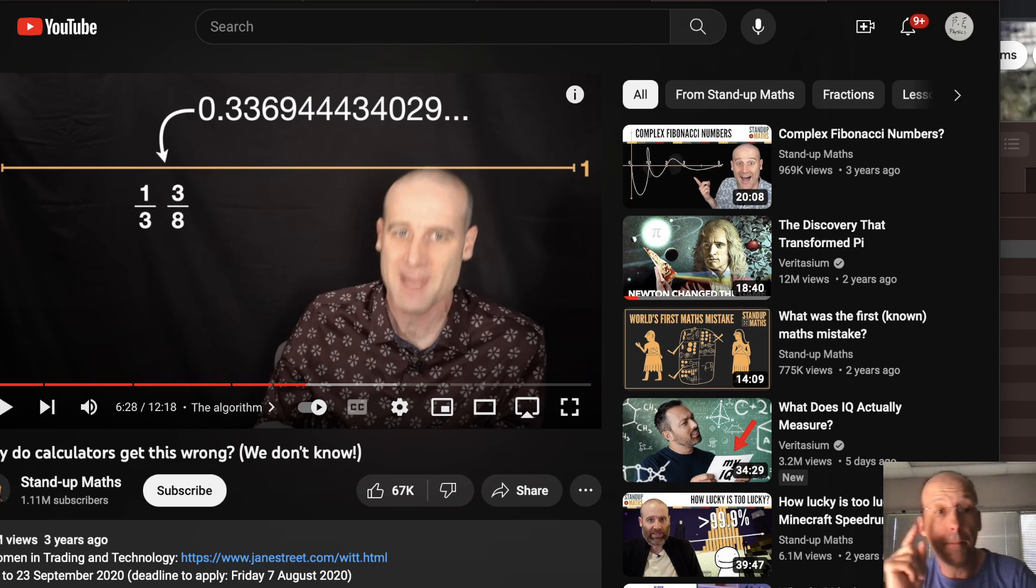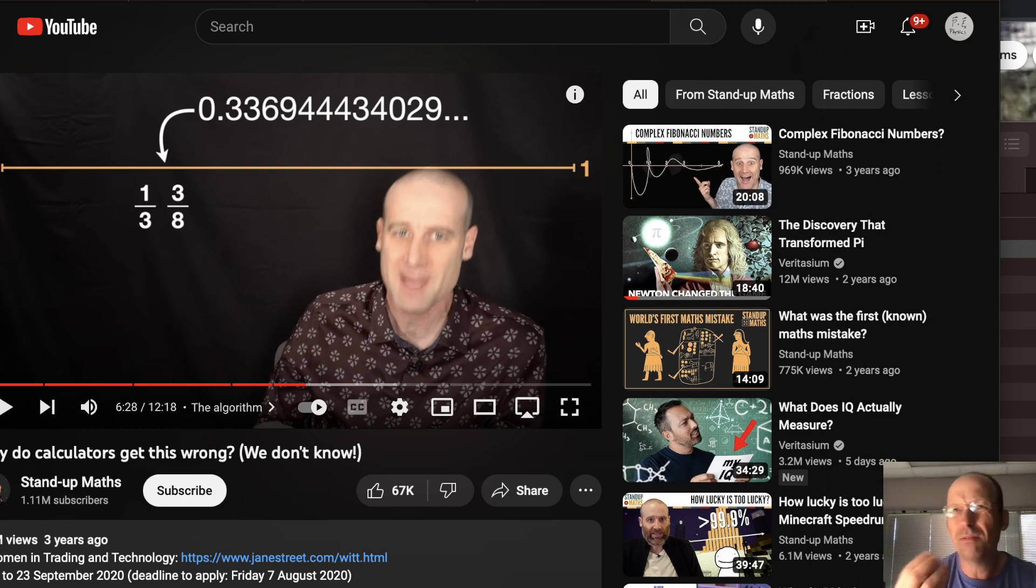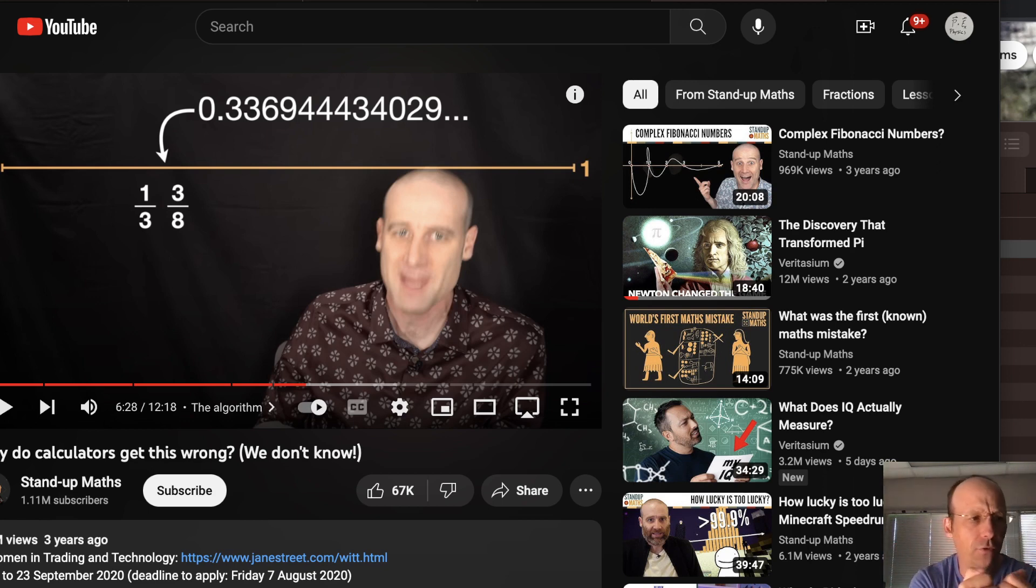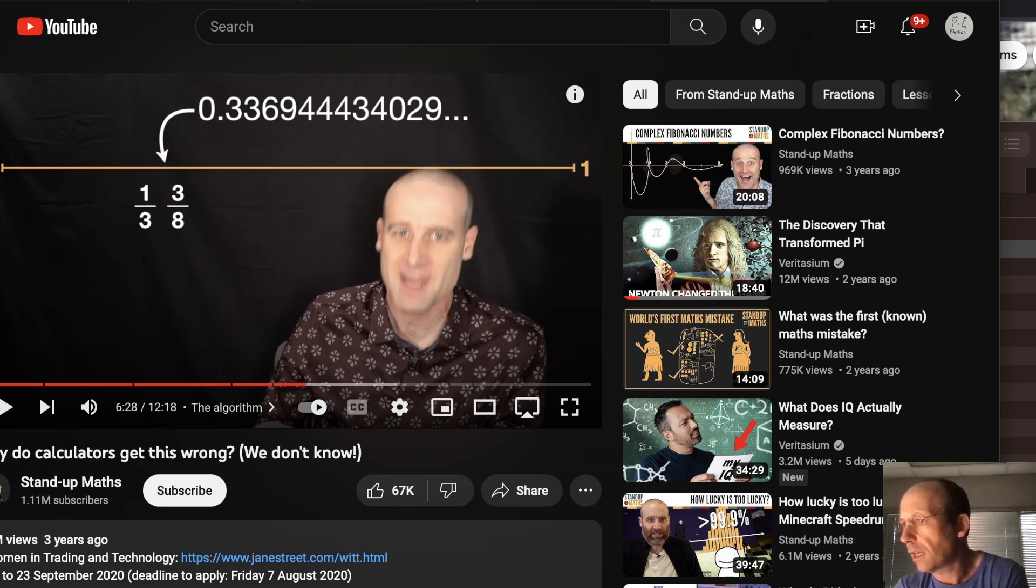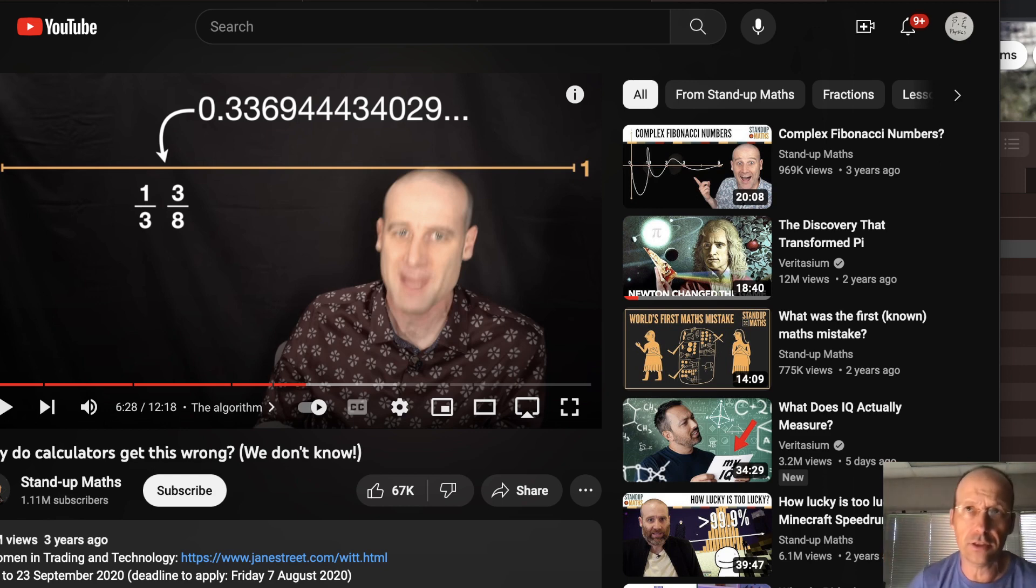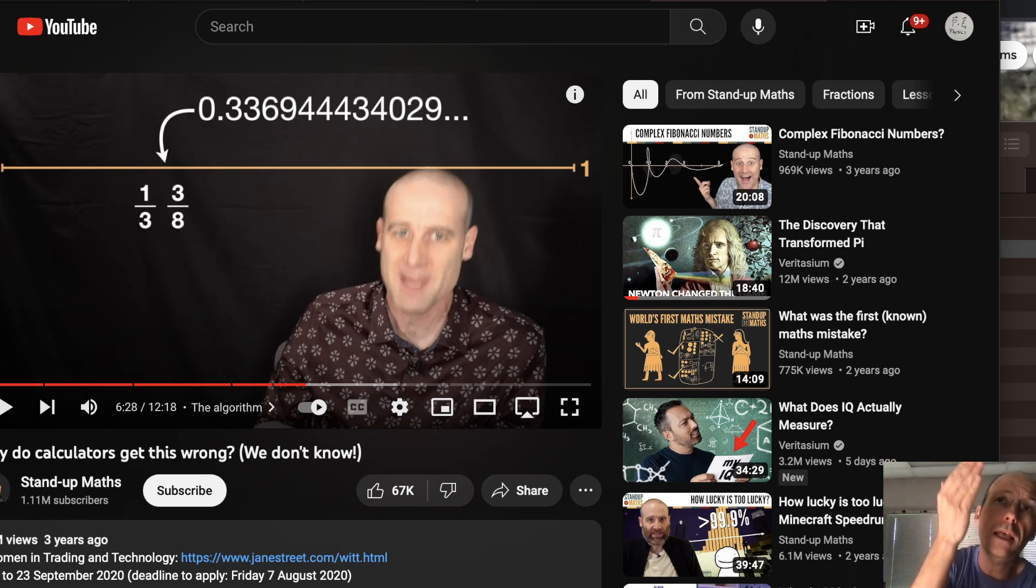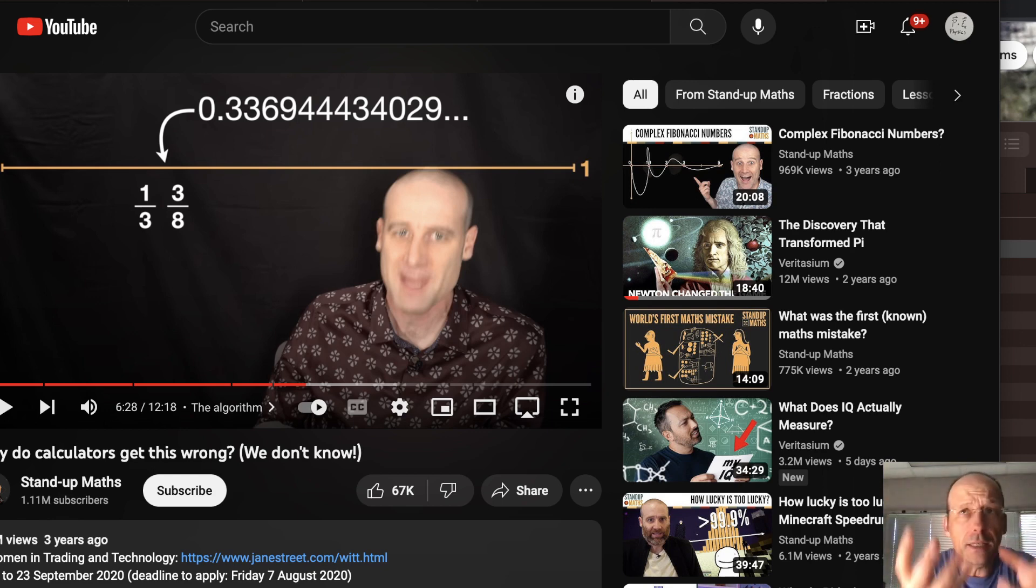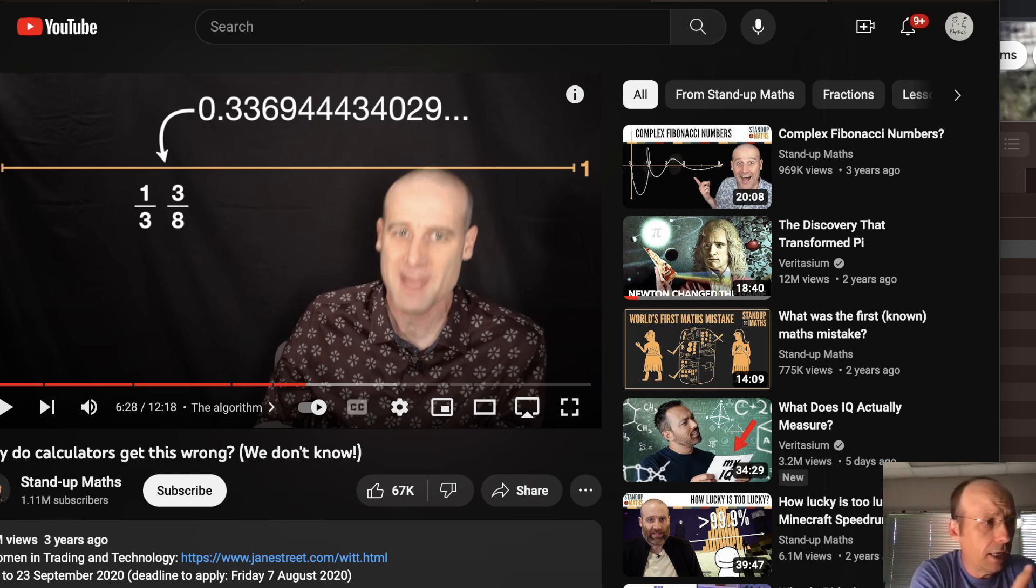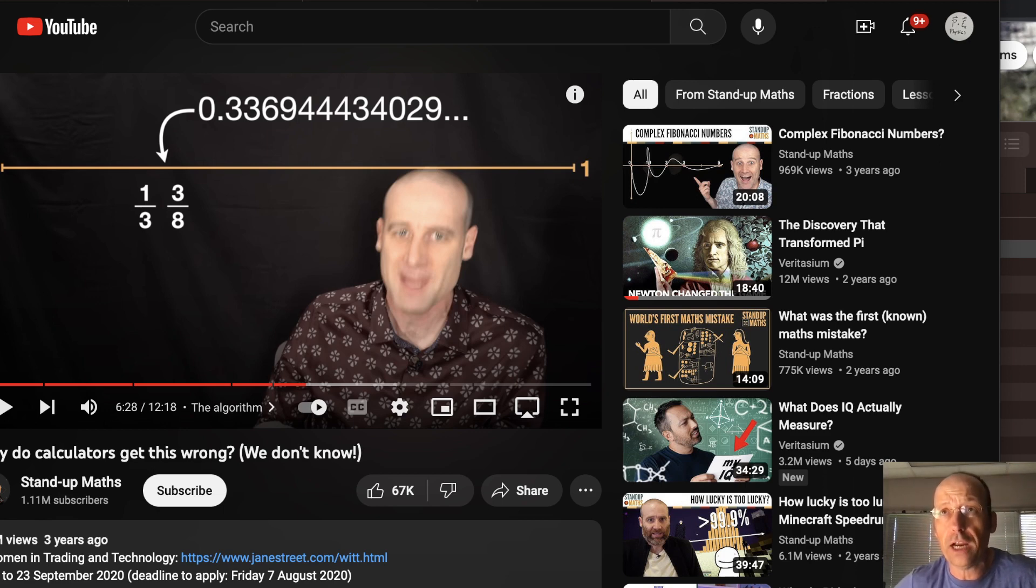So this is a video, Matt Parker, Stand-Up Maths. There was a Casio trick where if you enter 11 to the sixth power divided by 13, it gives you some fraction times pi. He's trying to figure out why that happens. But the cool thing is this idea of how a calculator can take a decimal number and represent it as a fraction.